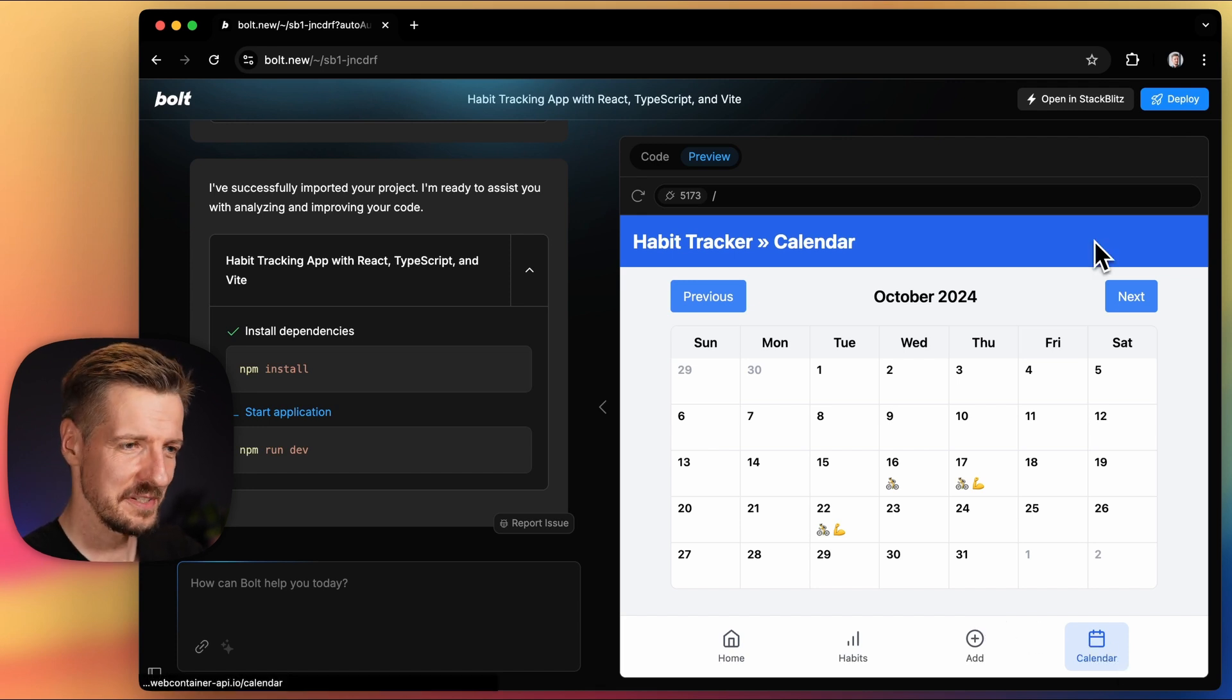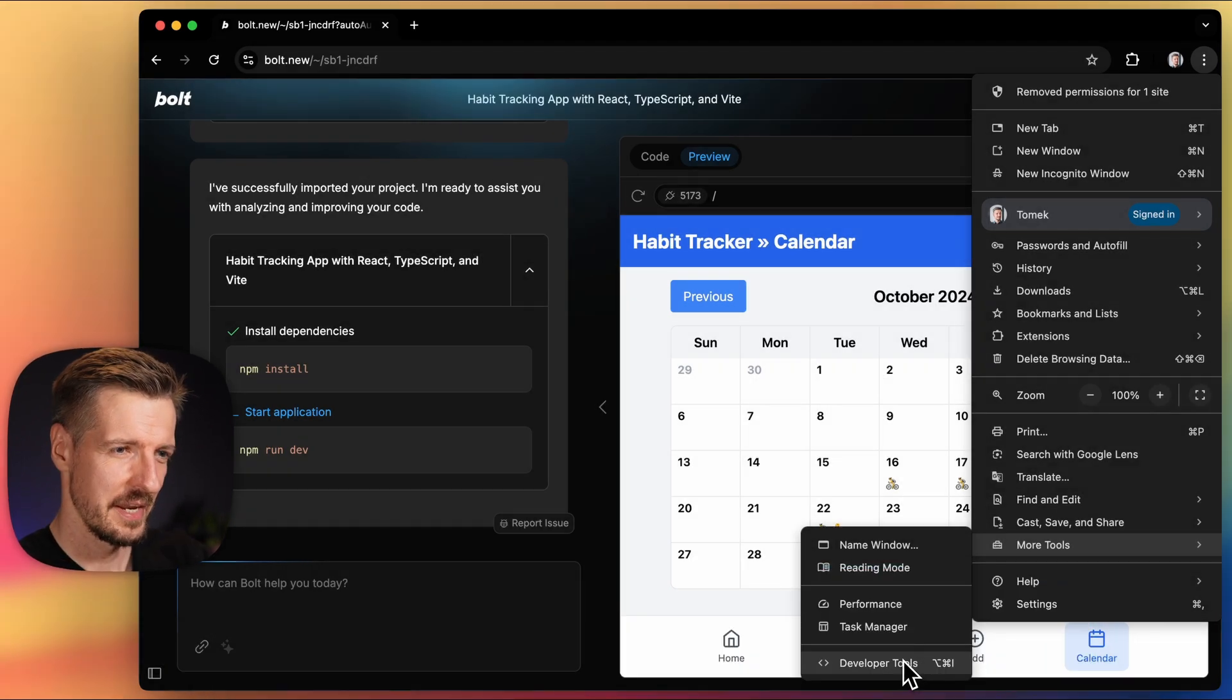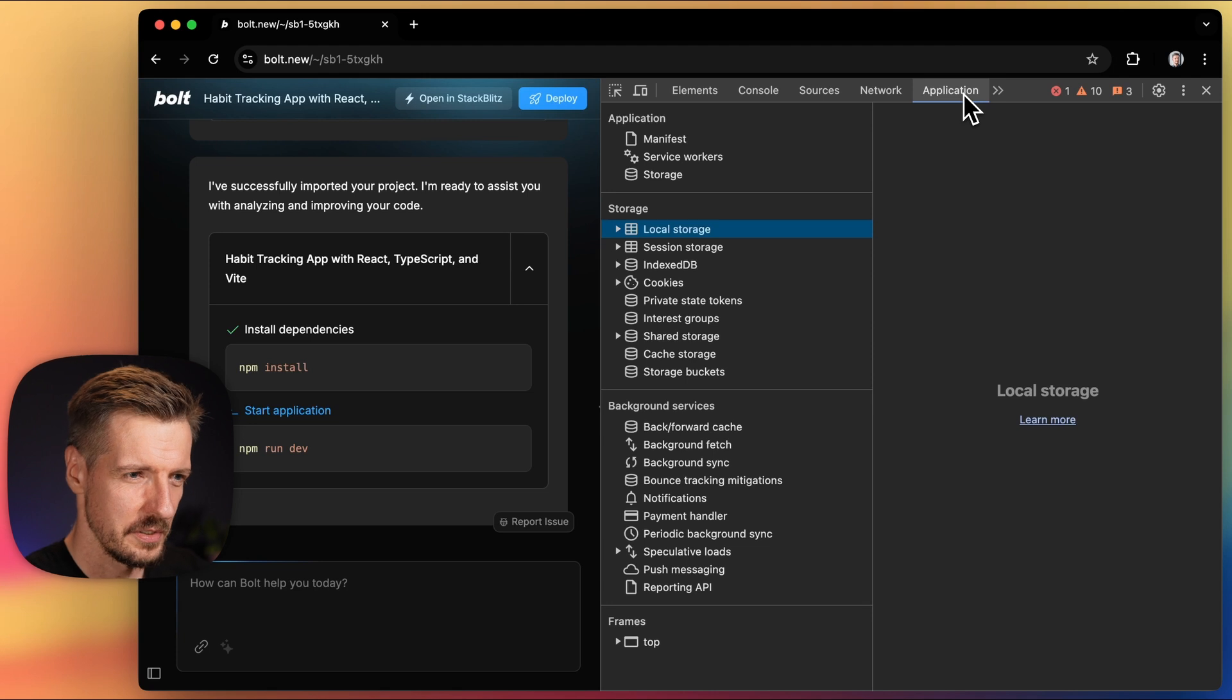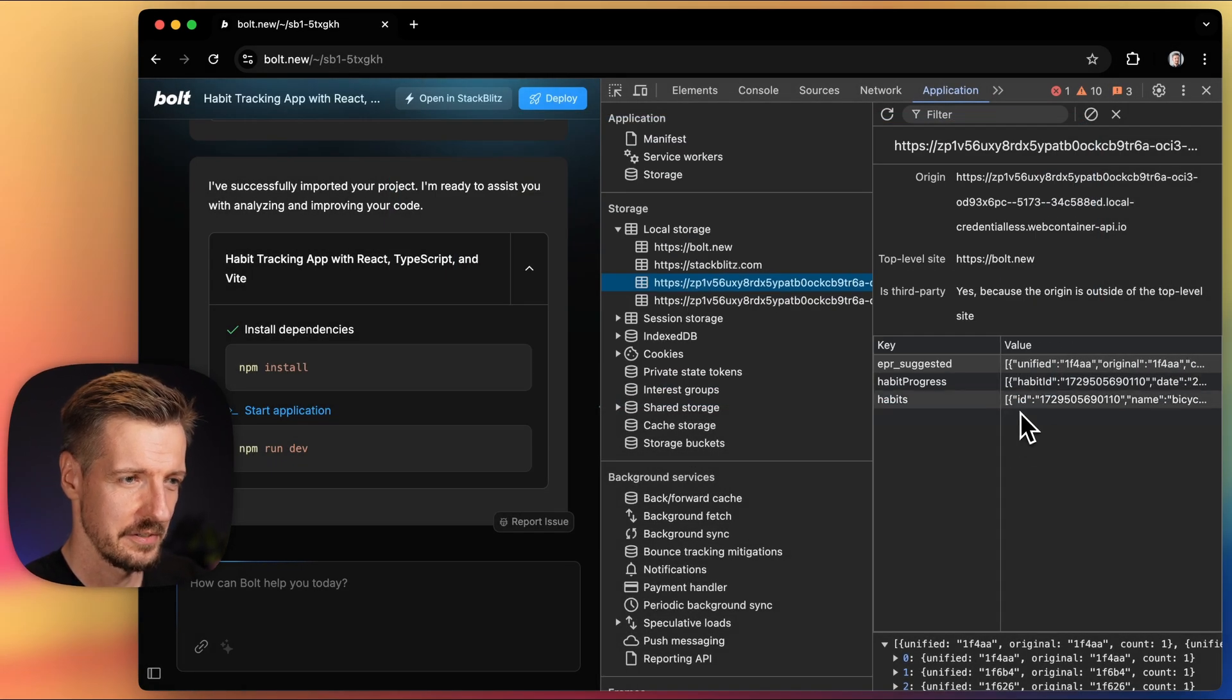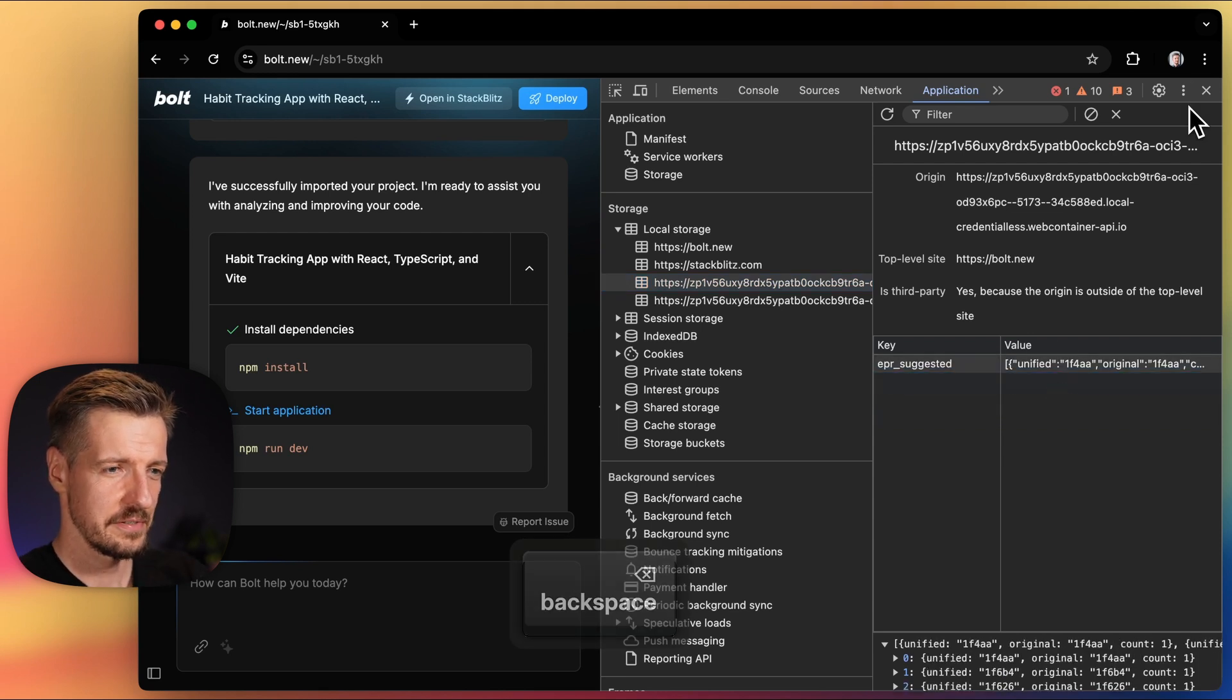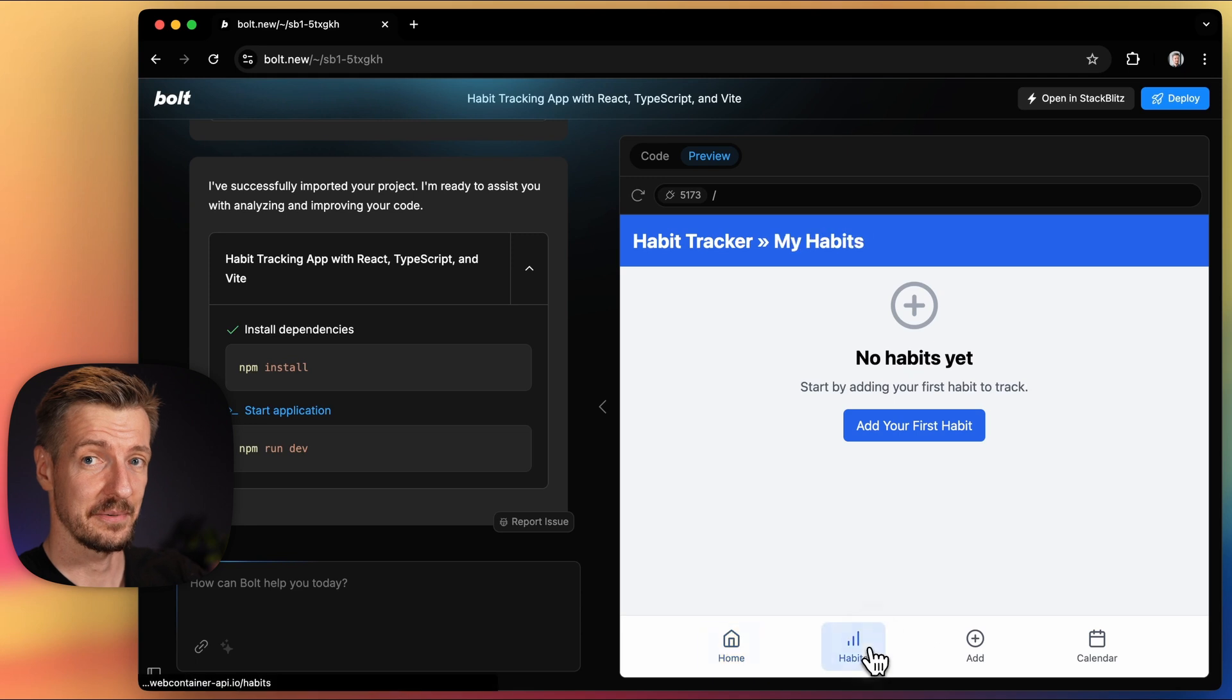Let's open Chrome Developer Tools to see what's going on. Here in the application tab, we can go into local storage and find our data right here. To prove it, let's remove these entries and refresh the app, and now our data is gone.